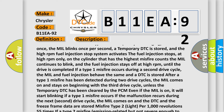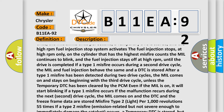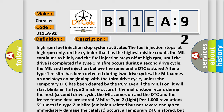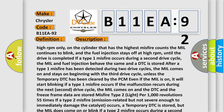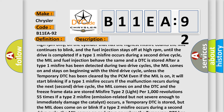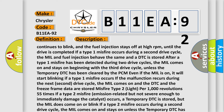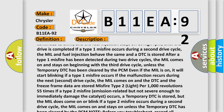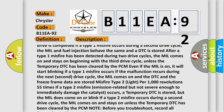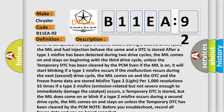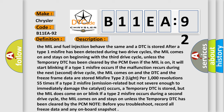A stored DTC indicates that the control switch or potentiometer was stuck on or out of calibration but has since returned to its normal state. For further information, refer to heating and air conditioning controls — control AC and heater description.